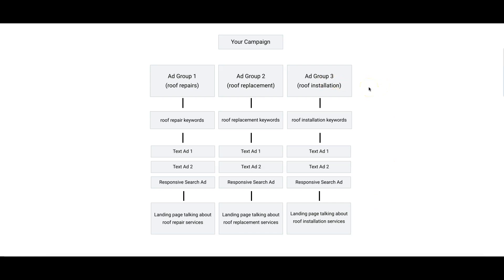You can do Ad Group 4. It could be something like, let's say this guy's in Philly, the roofer. You can do Philadelphia roofers or Philadelphia roof repairs. You can go granular like that.